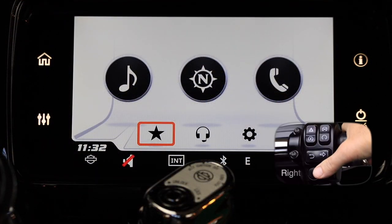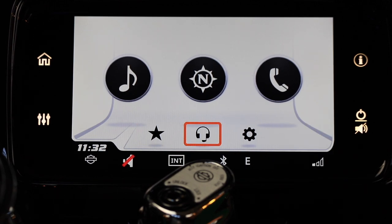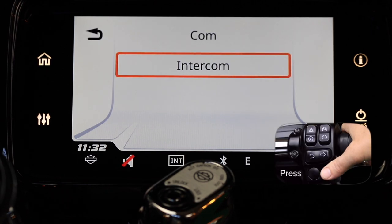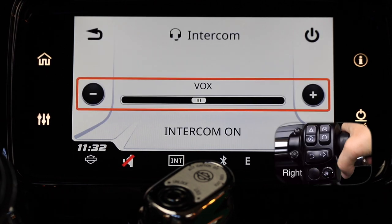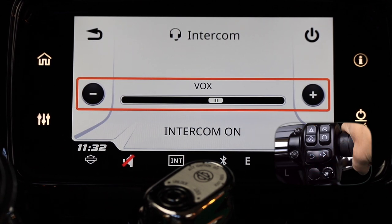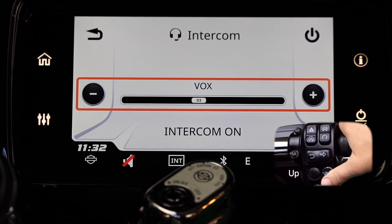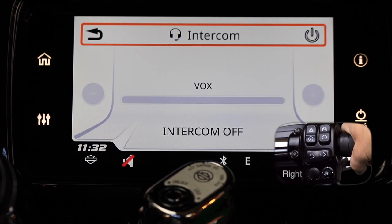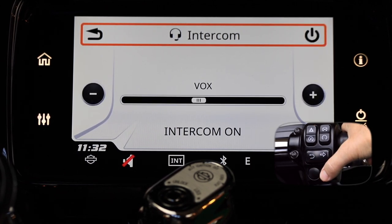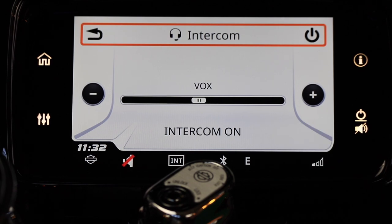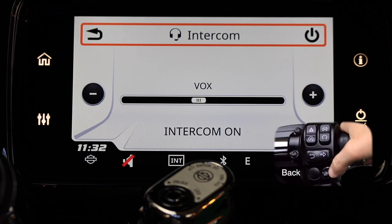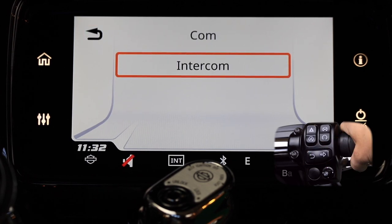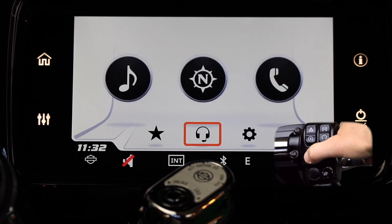Once you're back to the main menu, move the select enter button to the right to highlight the intercom icon, then press the select enter button. Once you've opened the intercom menu, you can change the volume by moving the select enter button to the right and to the left. To turn the intercom off, push the select enter button up and to the right and press the power button. Once you've set your intercom, use the back button to get back to the main menu.